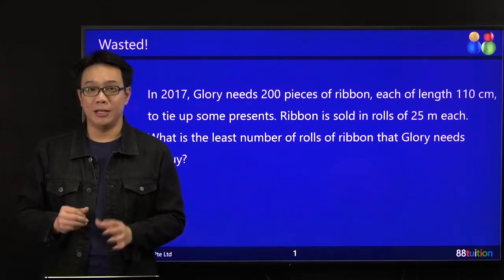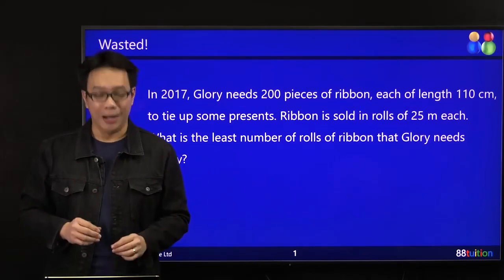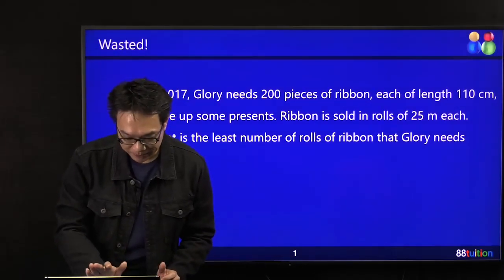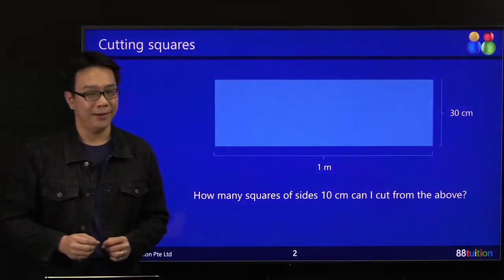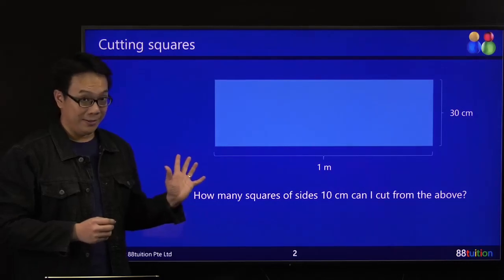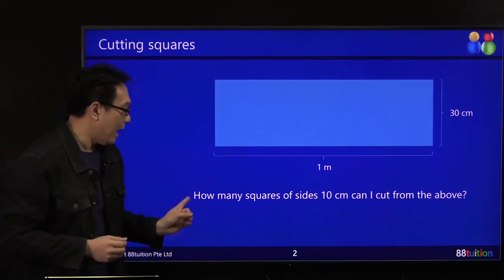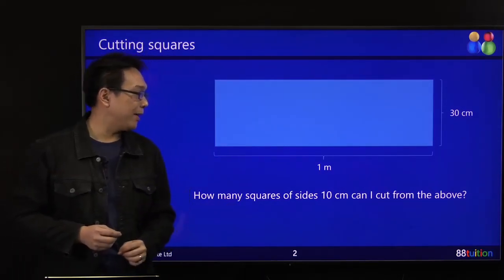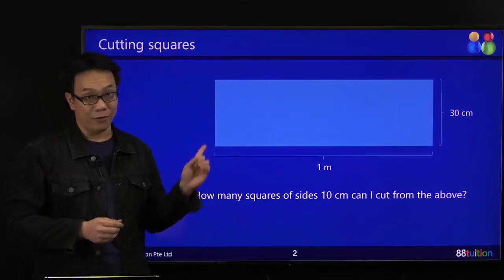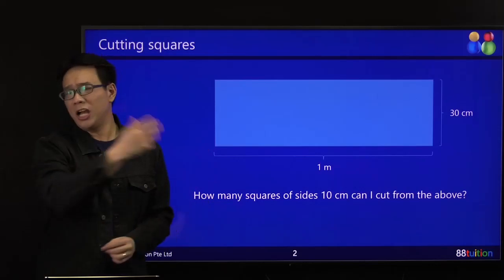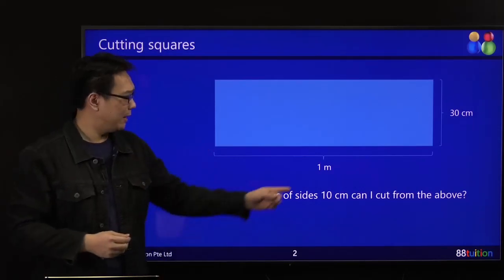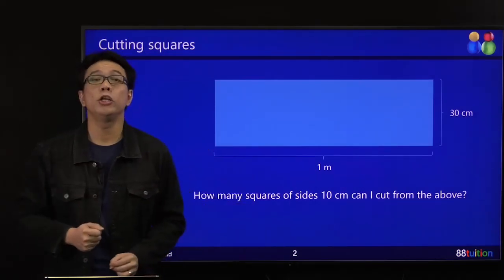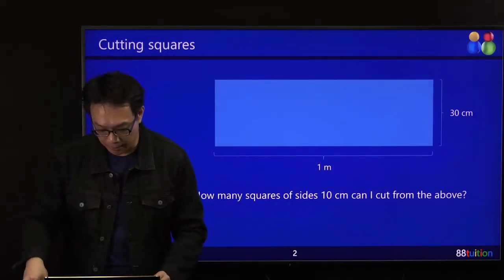Before doing this question, let me talk about another kind of question first. How many squares of sides 10 cm can I cut from the above? Metres — don't let that trick you. Change to centimetres.